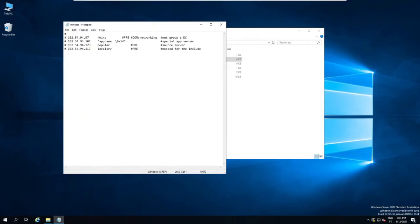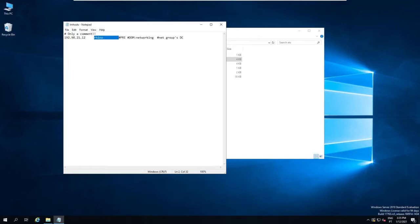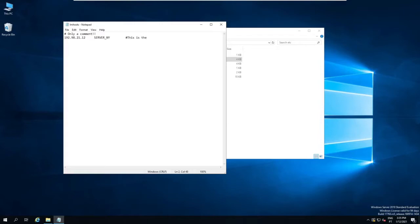For example, if you need your computer to be aware that the server server_NY has the IP address 192.98.21.12, just add this line. And then, save the file.